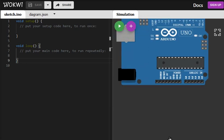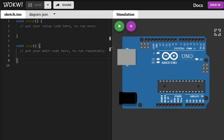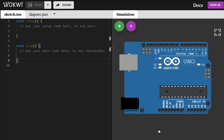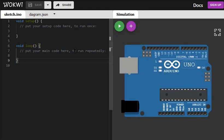What we have in the right hand side is the Arduino Uno. In the left hand side we have the editor. So let's start.